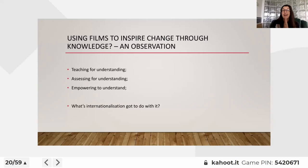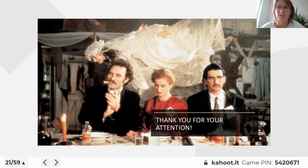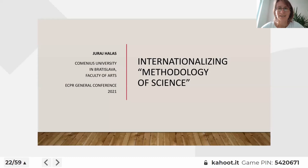Thank you very much for your attention. Thank you, Tamara. Please do reserve your questions and remarks after the last presentation. Now I would like to invite Juraj to share his design.